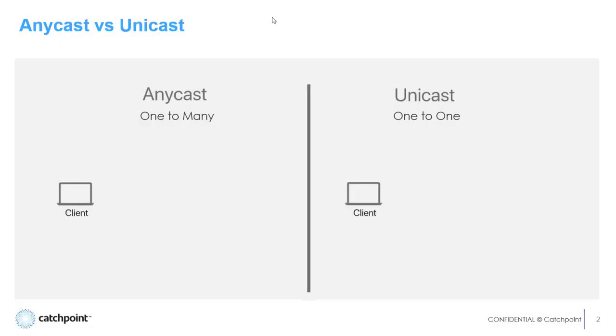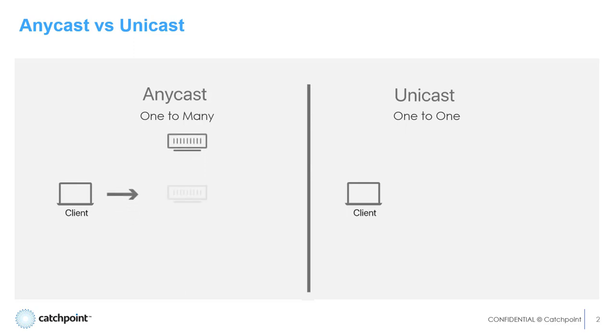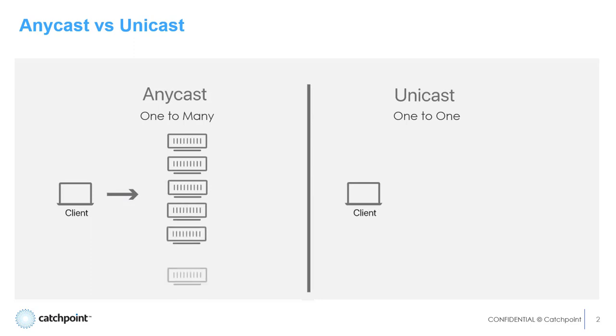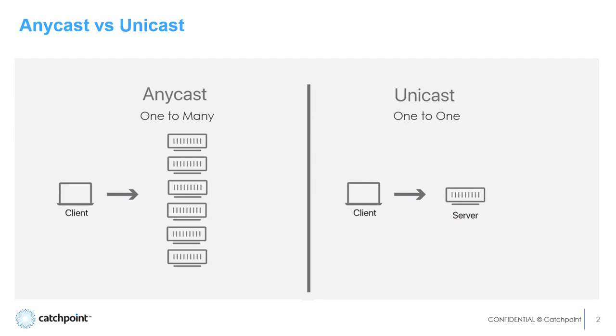First, a quick refresher on the benefits of using Anycast over Unicast. In pretty much all major DNS and CDN providers, we use the Anycast approach. With Anycast, one IP address can be mapped to numerous servers—it's a one-to-many relationship. For Unicast, it's single IP to single server, so one-to-one relationship.